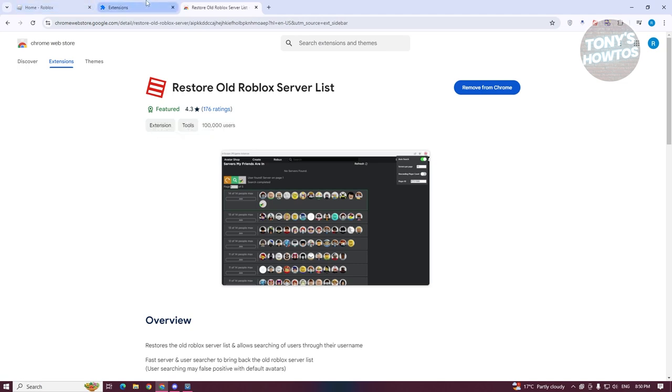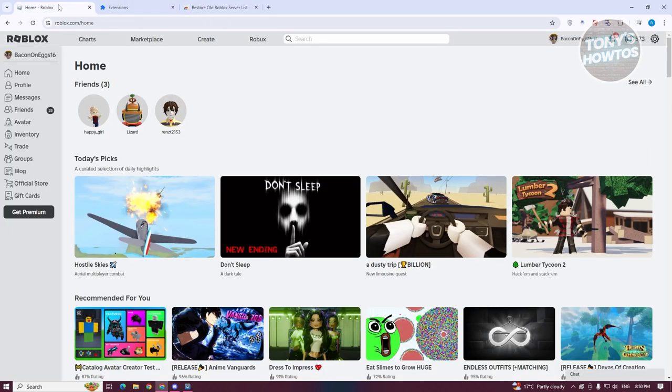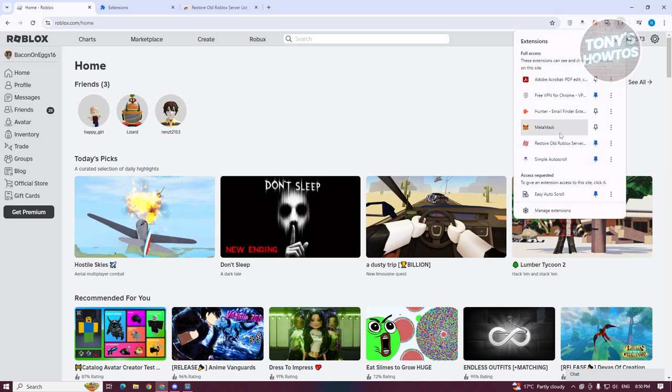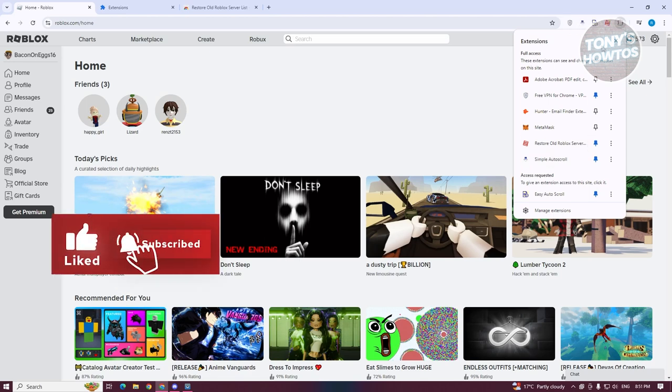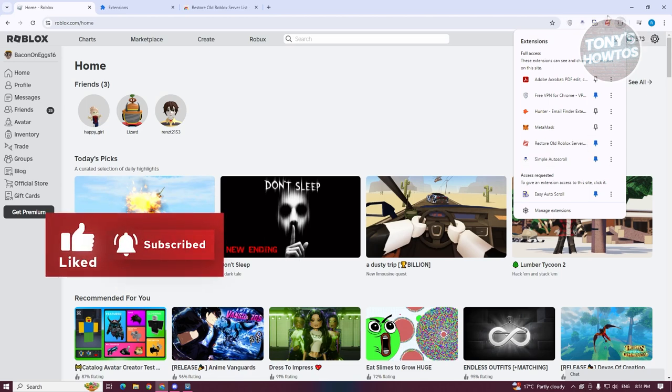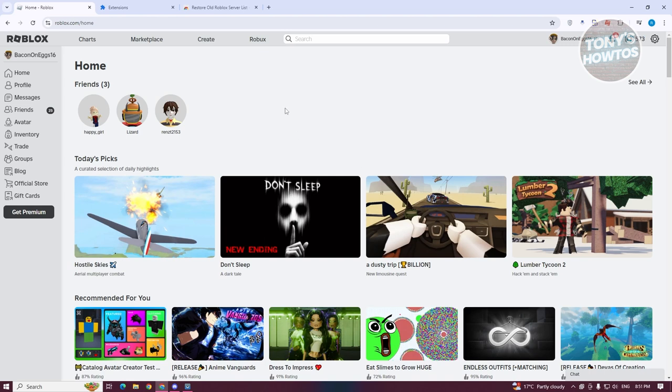What I recommend you try doing is go to Roblox first, and go to your extension icon again. You want to click on the Restore Old Roblox Server and click on the pin option. As you can see, if you click on the pin, it will be persistent at the very top here.